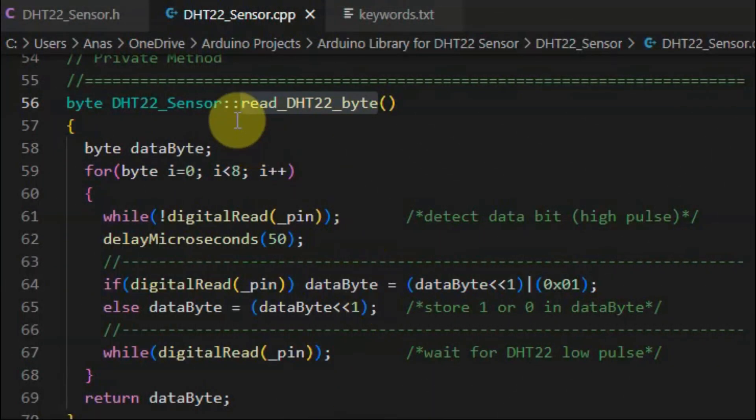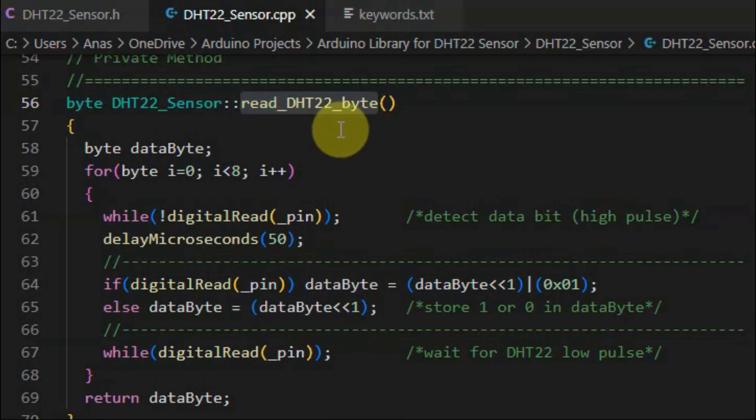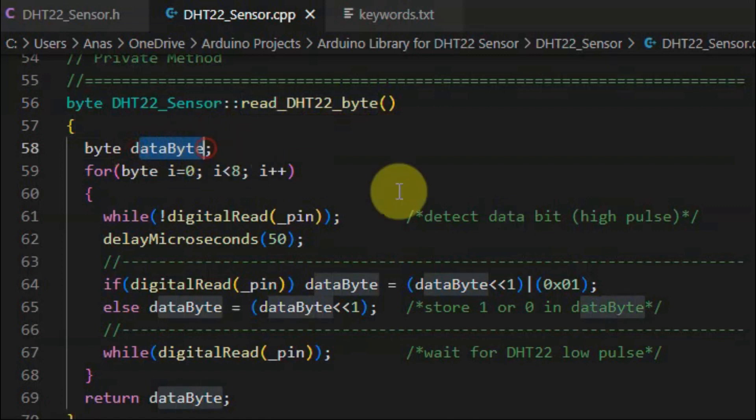Finally, we have this private method, read DHT22 byte, which is not accessible by the library user, but is used by other methods inside the class. This method is used to receive a byte from the DHT sensor and save it into a byte variable.